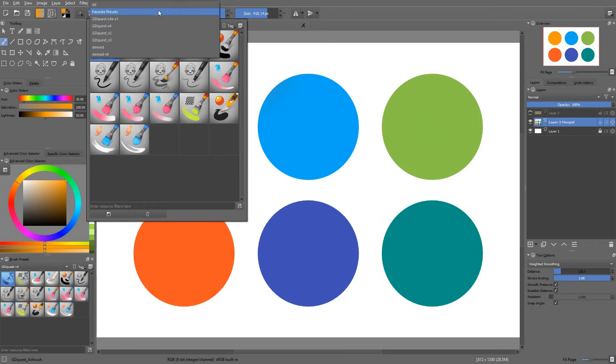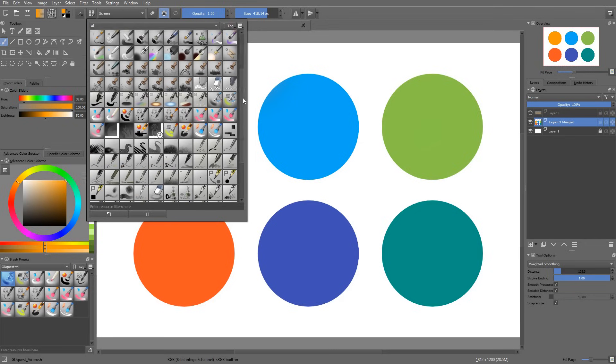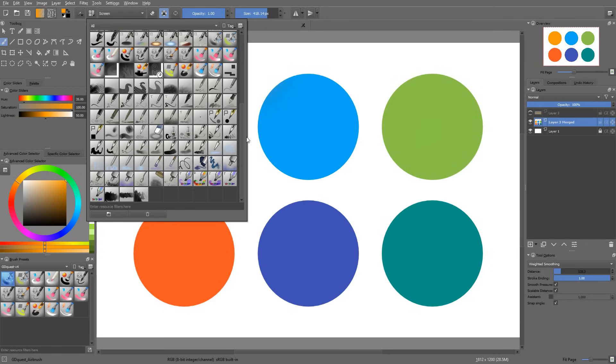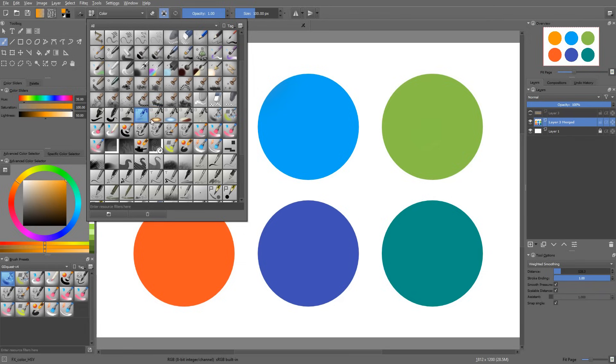If you check the brushes by David Revoy, he has a selection of FX brushes. And if I click on them, pay attention to how the blending mode changes in the toolbar. His FX brushes are actually just using different blending modes.